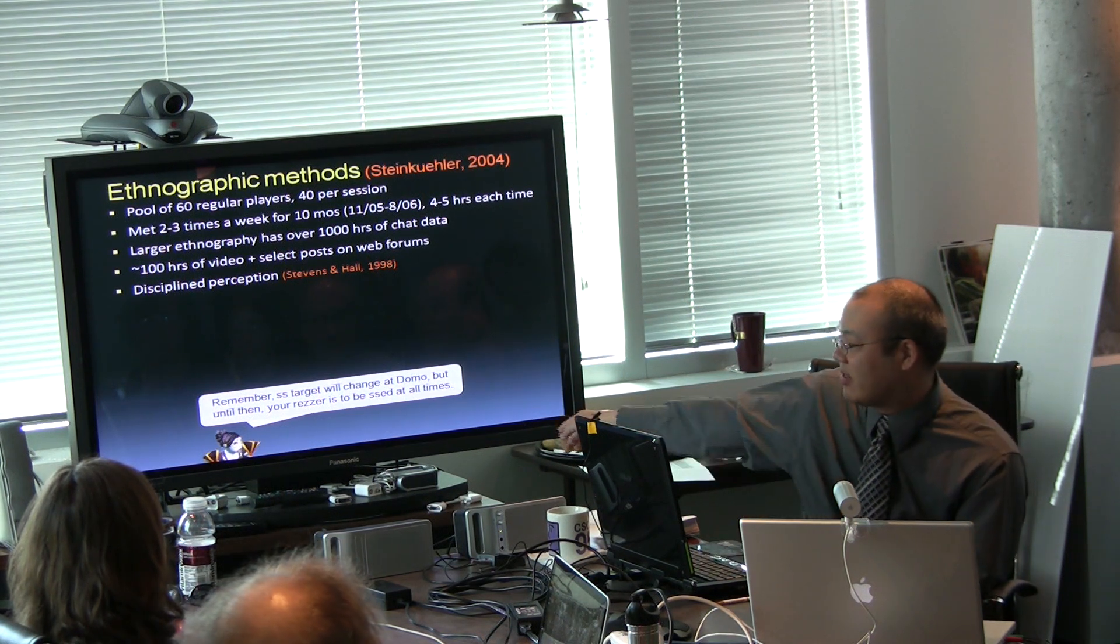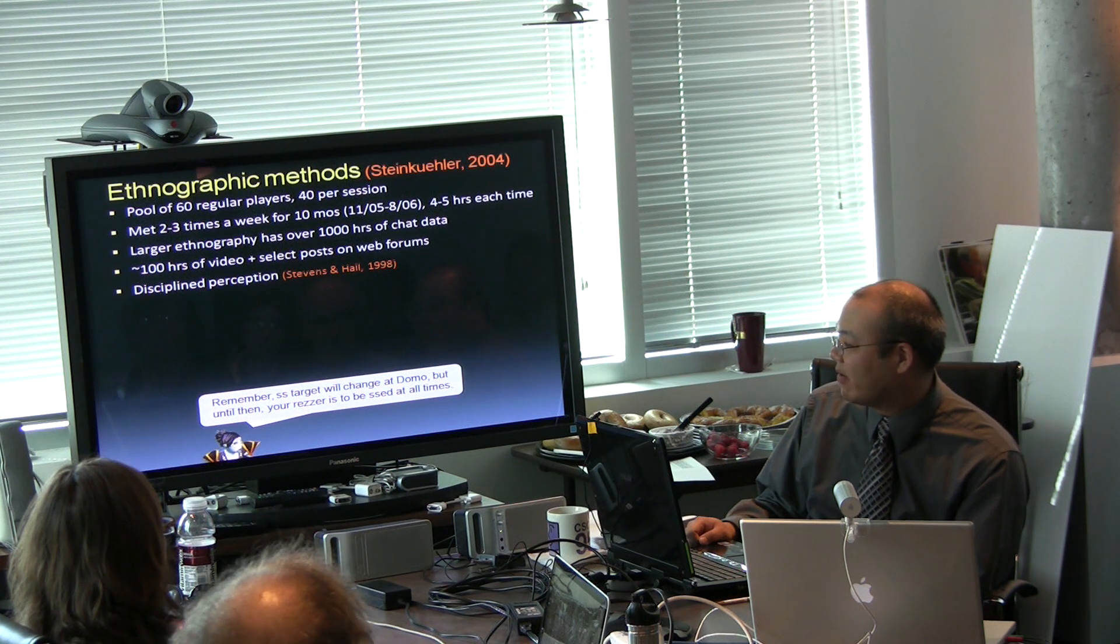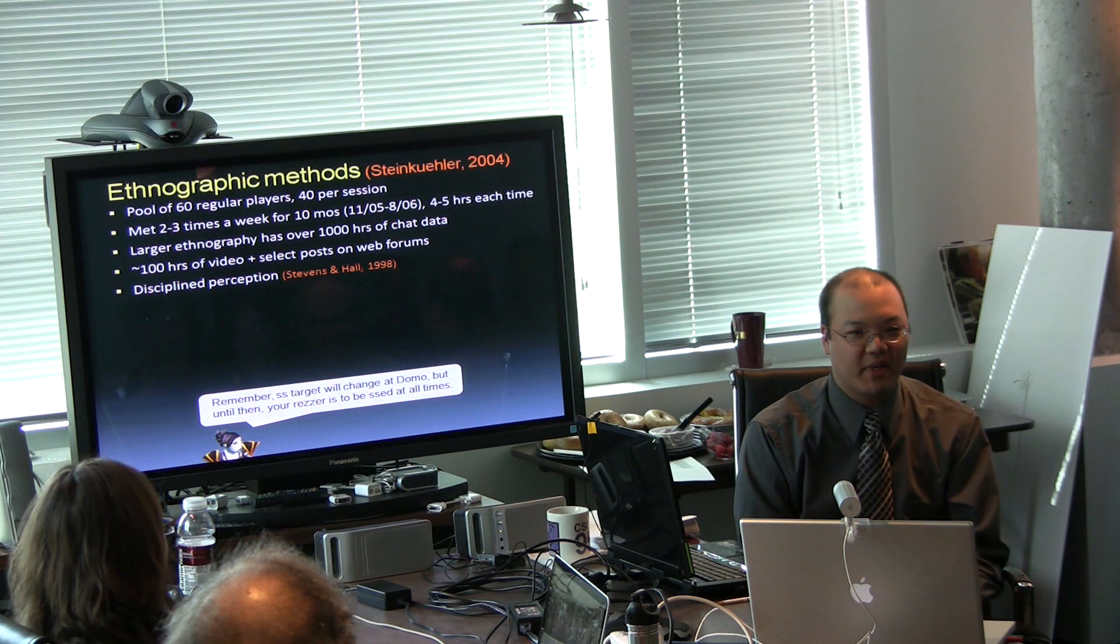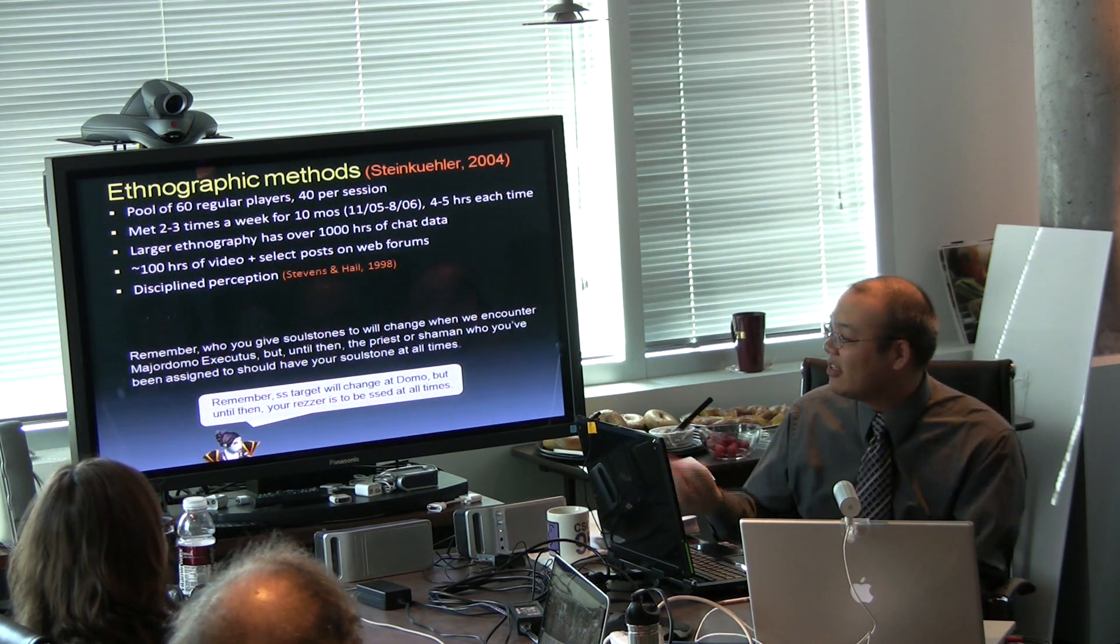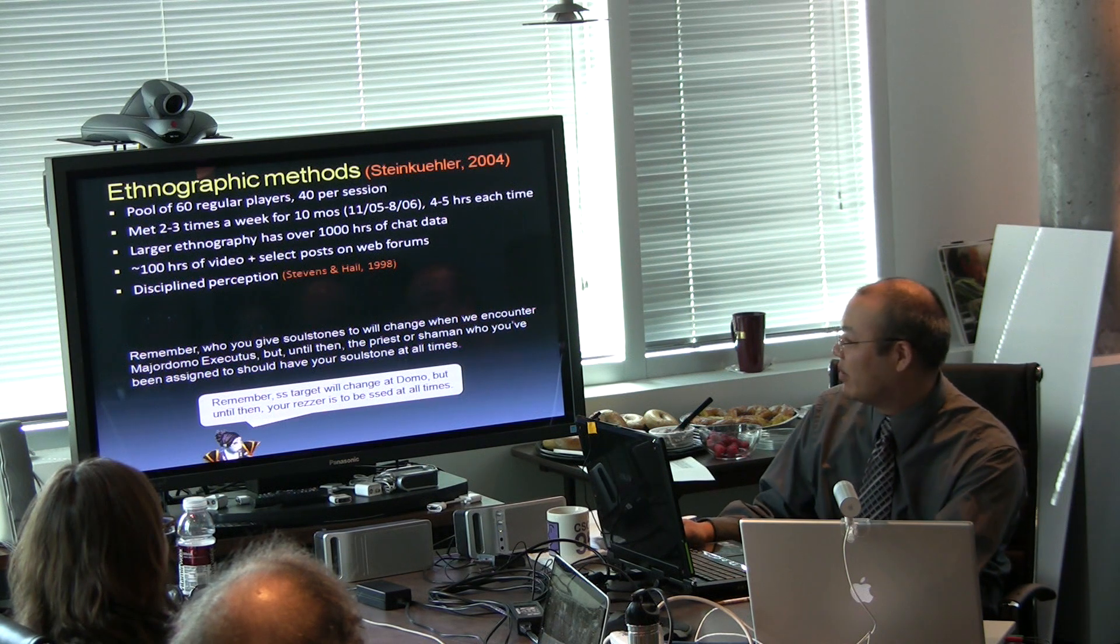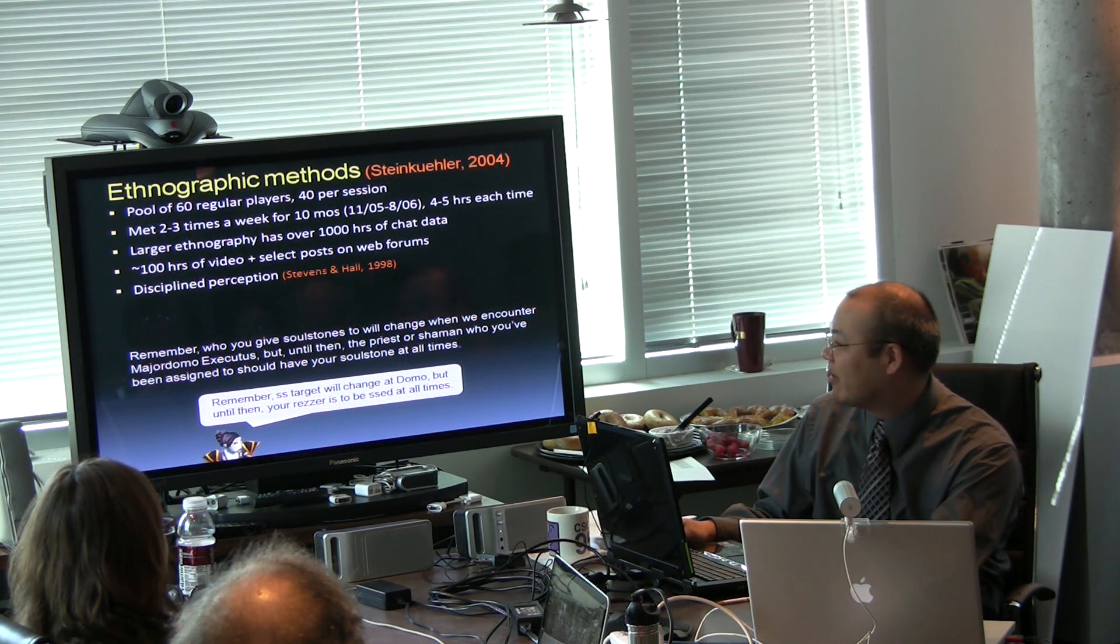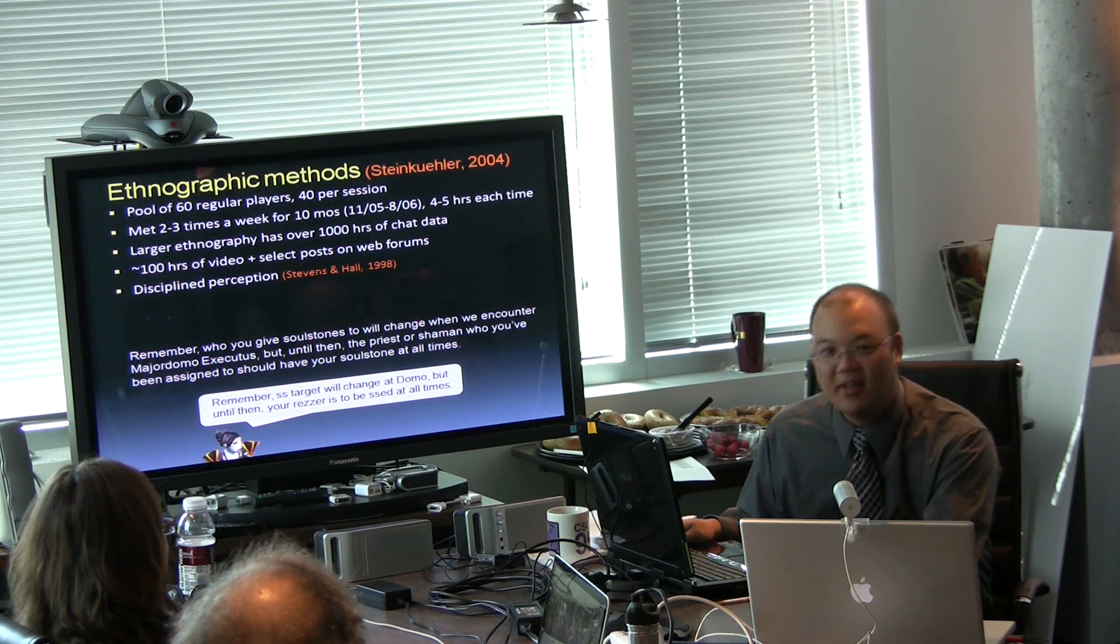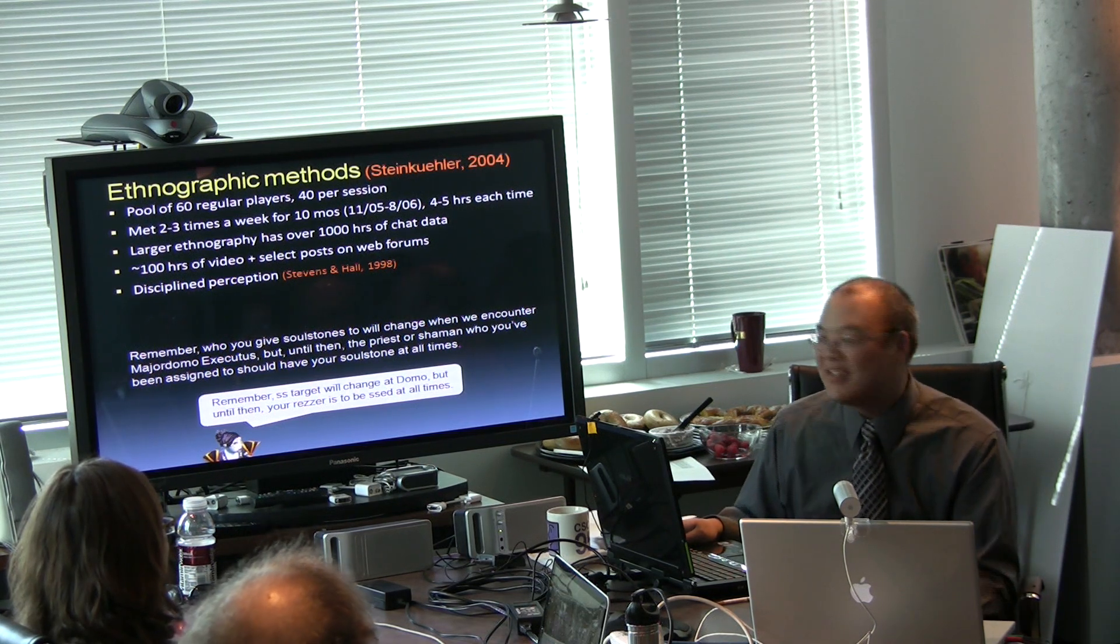And as an example, remember, SS target will change at Domo, but until then your reserves will be SS at all times, is completely meaningful to me, but I don't expect anyone else in this room to know what it means. In English though, remember who you give soul stones to will change when we encounter Major Domo Executus, but until then the priest or shaman who you've been assigned to should have your soul stone at all times, and I still don't expect you to understand what that means.